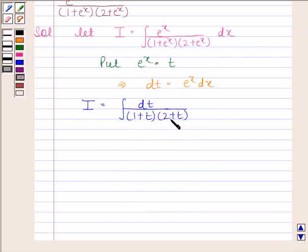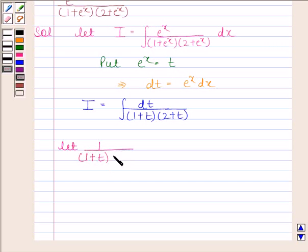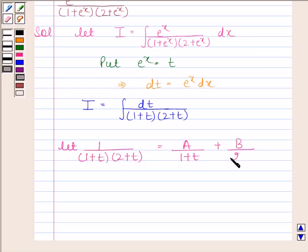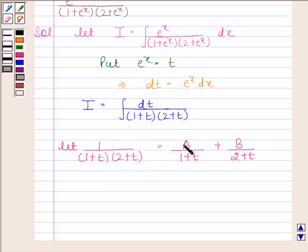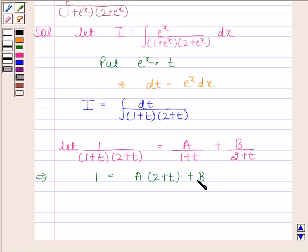Now, this is a proper rational function, so we will resolve it into partial fractions. Let 1 divided by (1 plus t) into (2 plus t) be equal to A divided by (1 plus t) plus B divided by (2 plus t), where A and B are real numbers which we have to determine. This gives us 1 equals A into (2 plus t) plus B into (1 plus t).